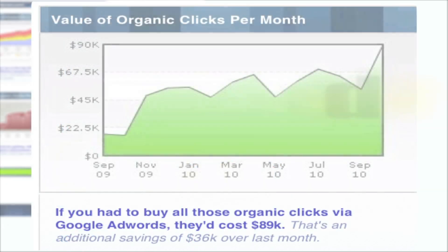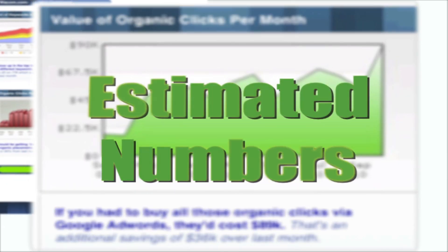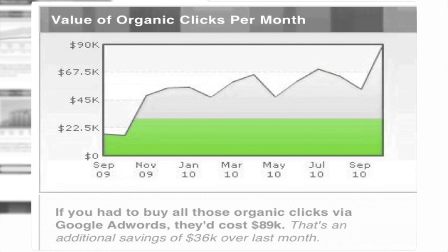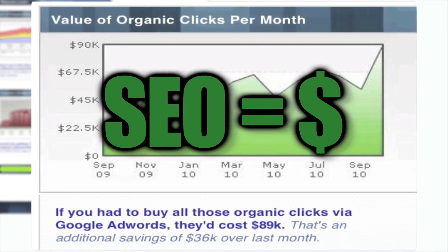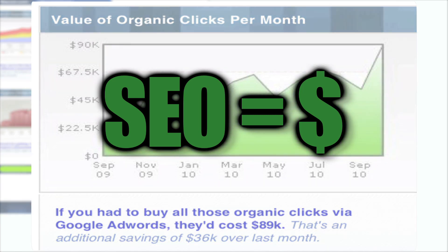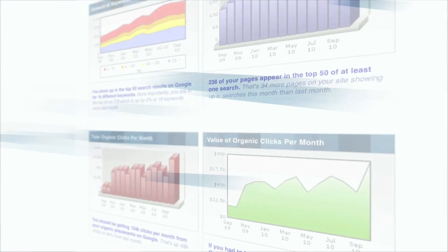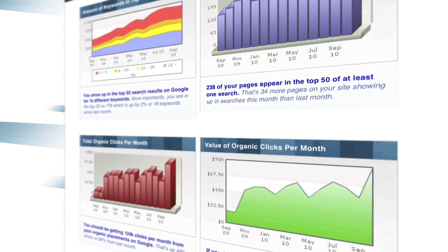Again, these are estimated numbers, but even if you were to take a fraction of this amount, it would still show your client your essential value. This is where you finally stand on a level playing field with PPC. And that is only the first page.